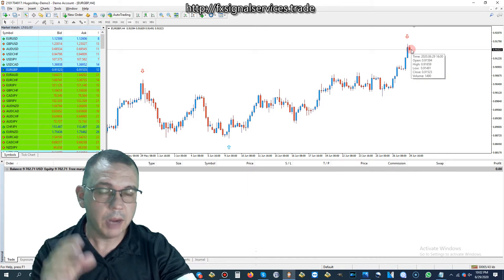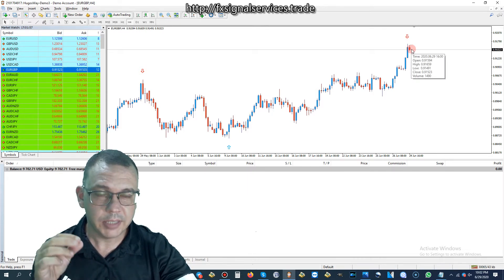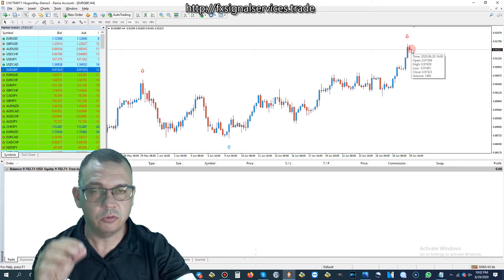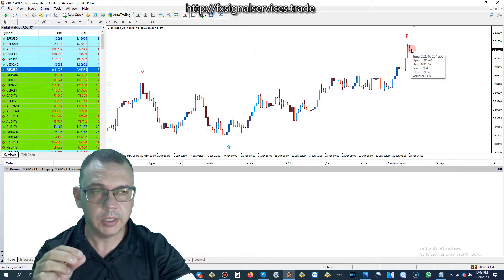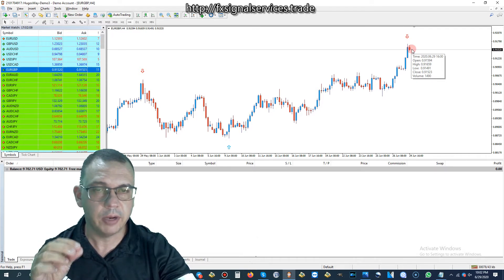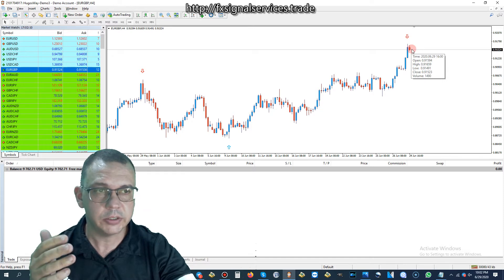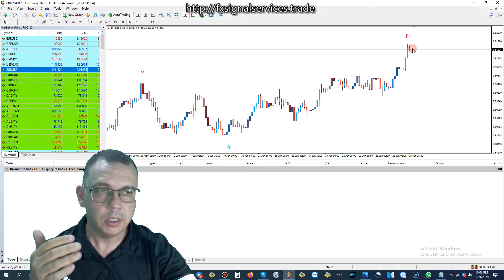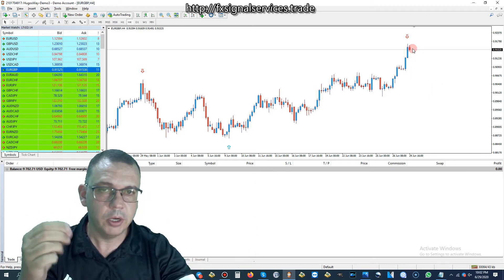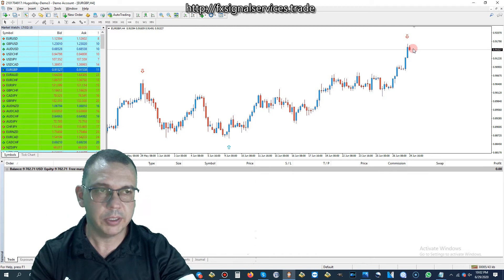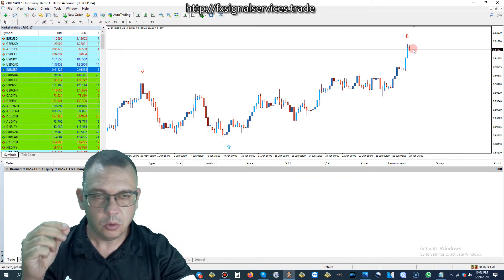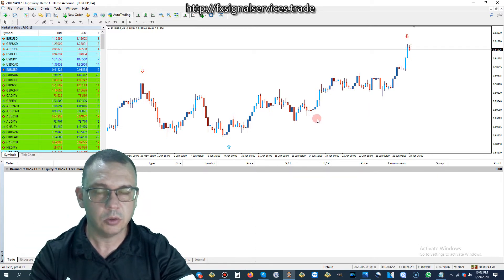What I would do is I would not place a sell trade right away. If you place a sell trade right away, there's always a good chance that it could keep going up, and we don't want that to happen. We don't want to be stuck in drawdown or hit a stop loss.